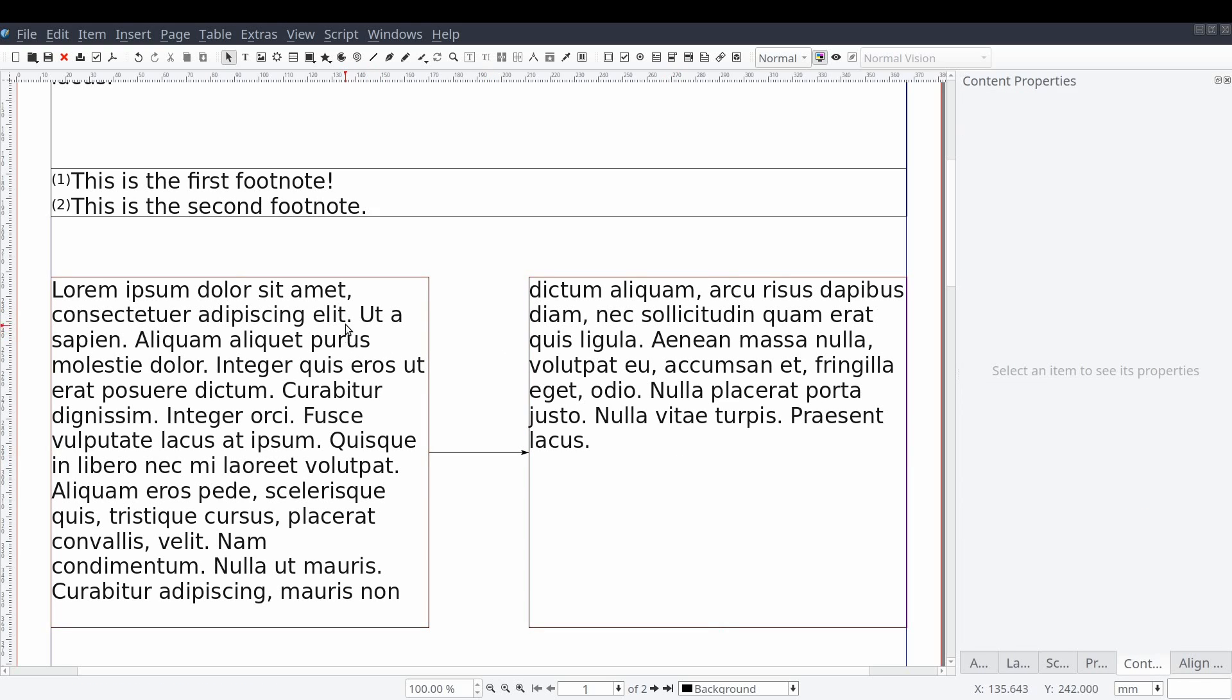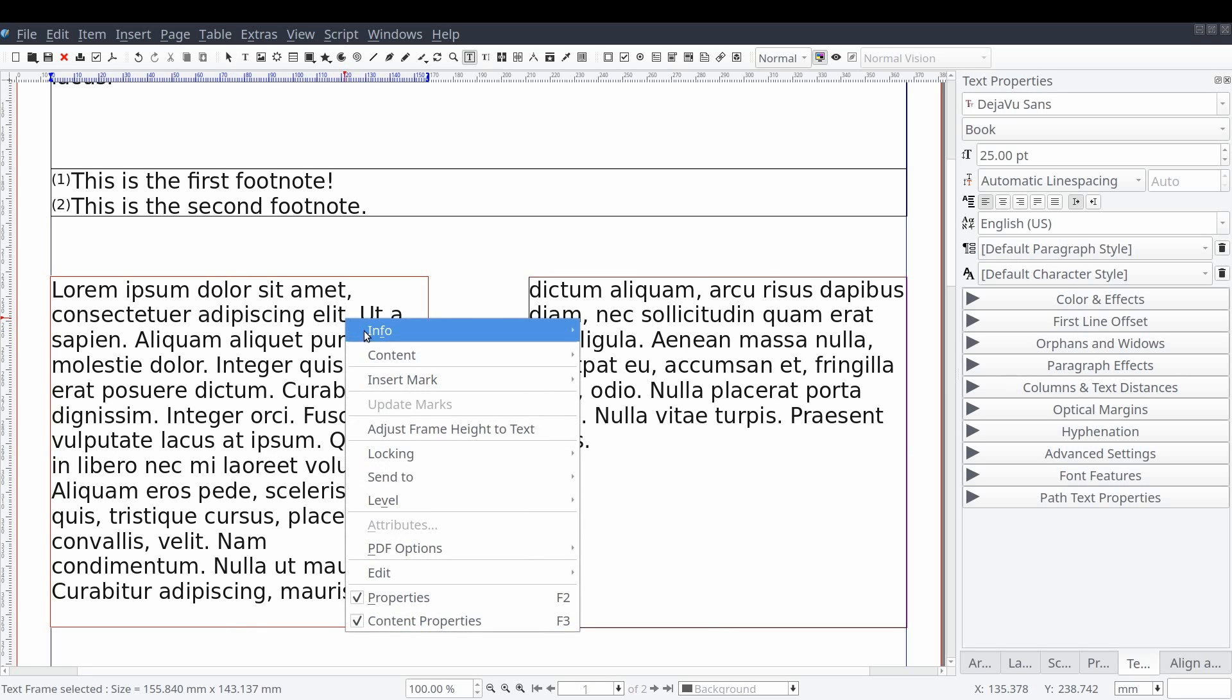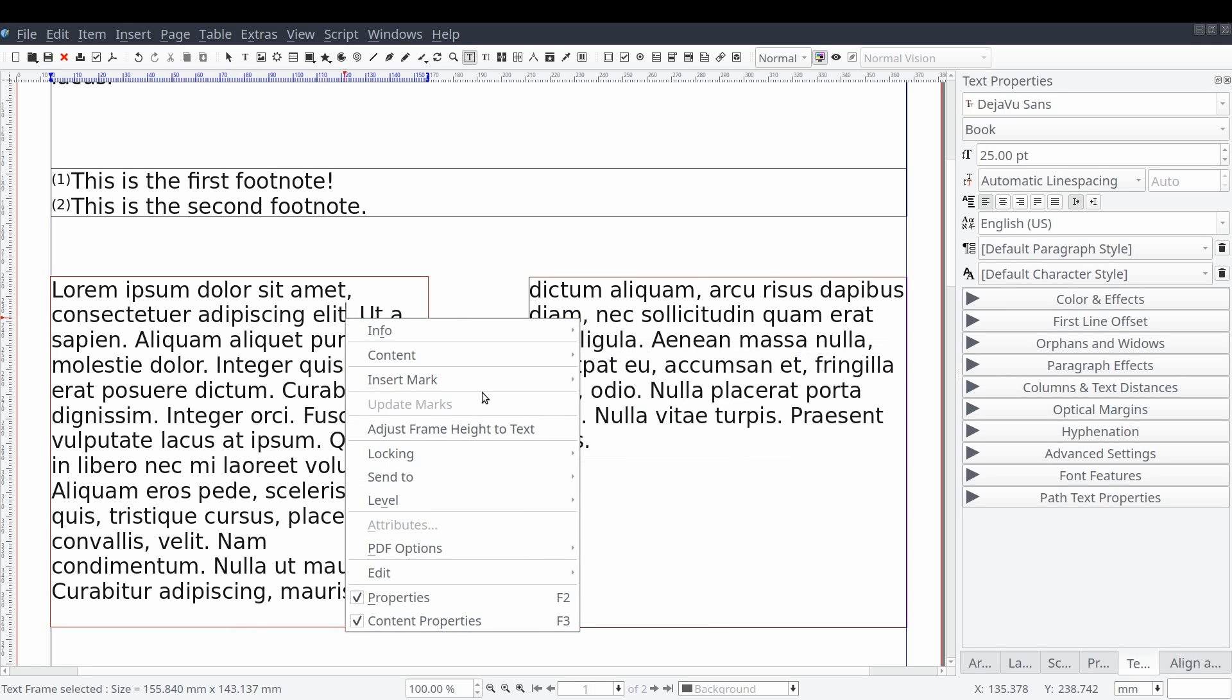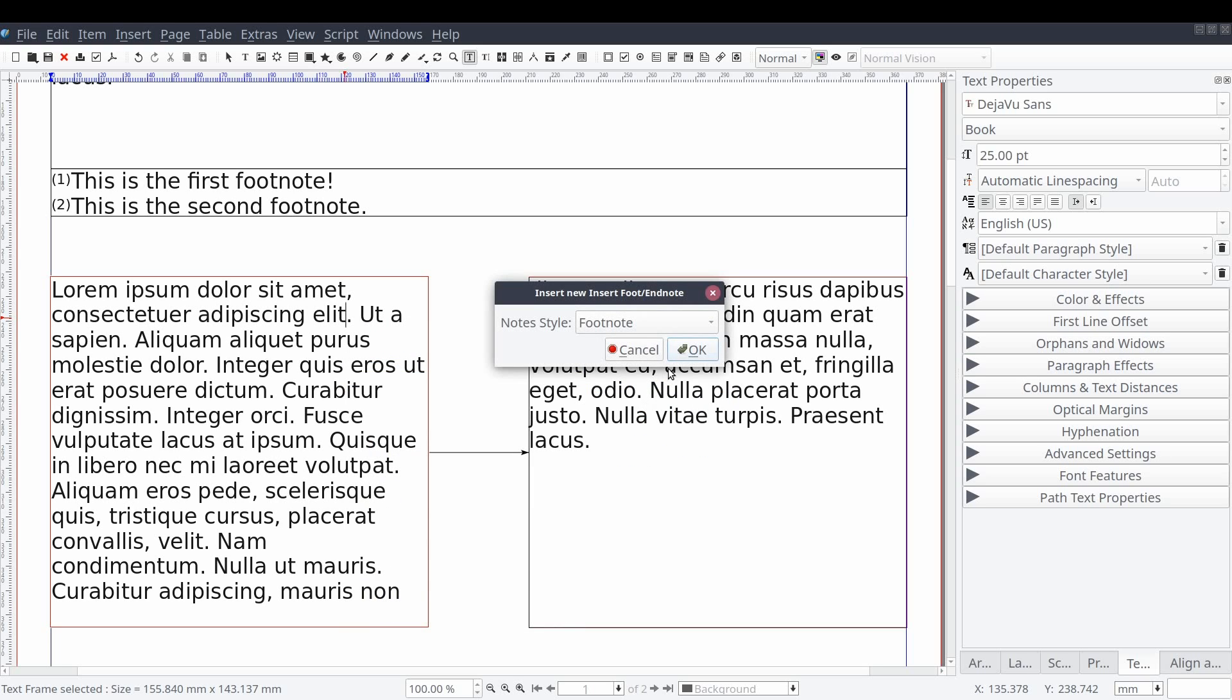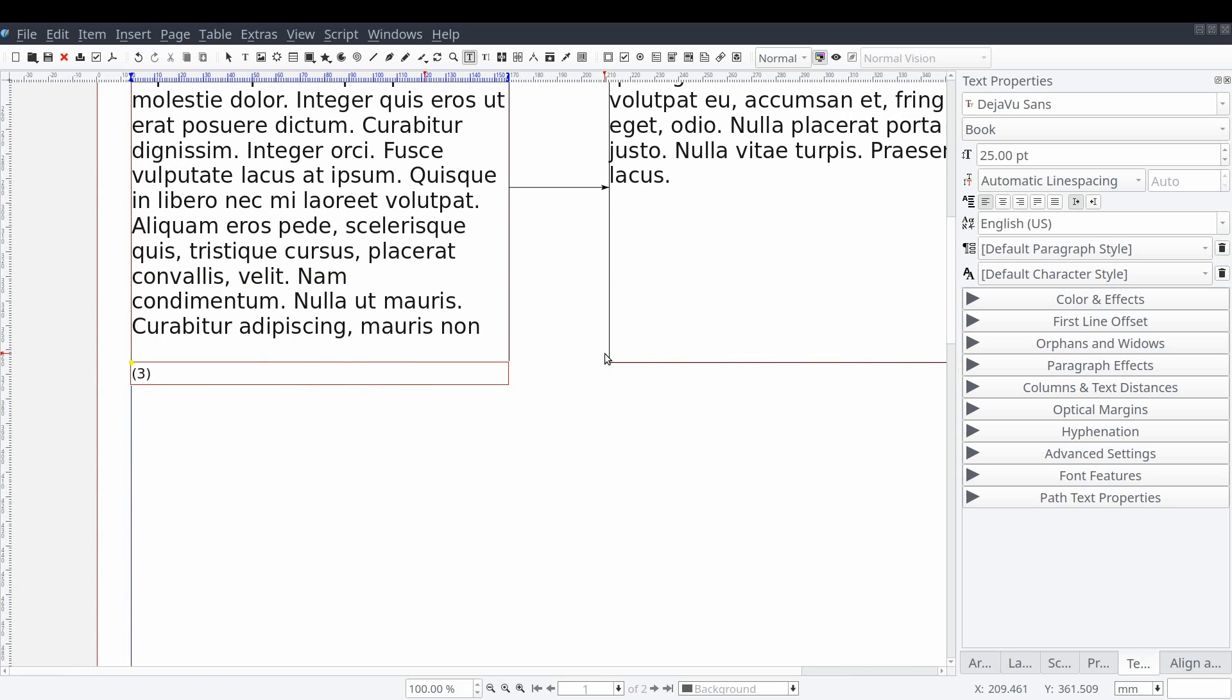Again, we'll select the location among the text content to insert our mark and then right-click and select insert mark and then foot slash endnote. We'll select our footnote style again and start typing.